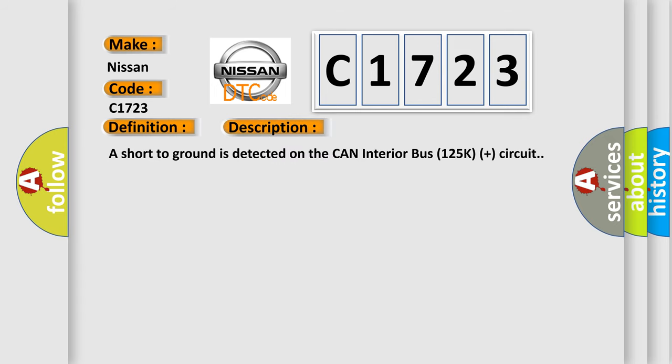And now this is a short description of this DTC code. A short to ground is detected on the CAN Interior Bus 125K Plus circuit.